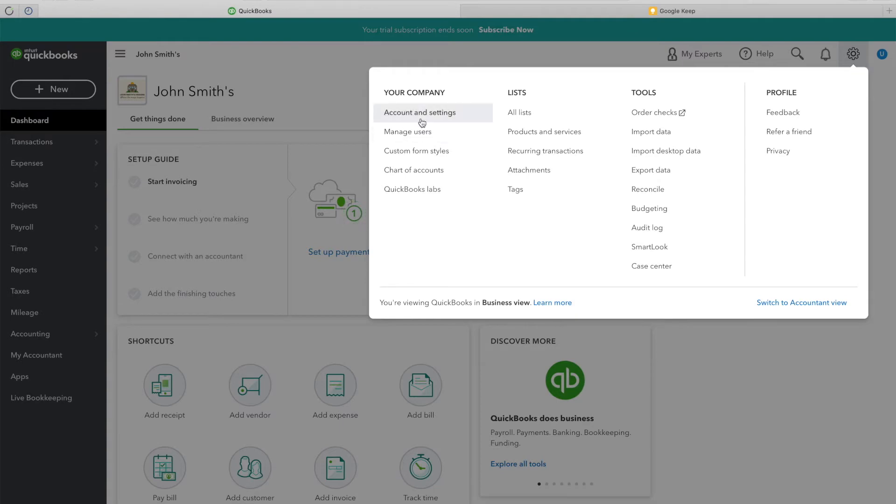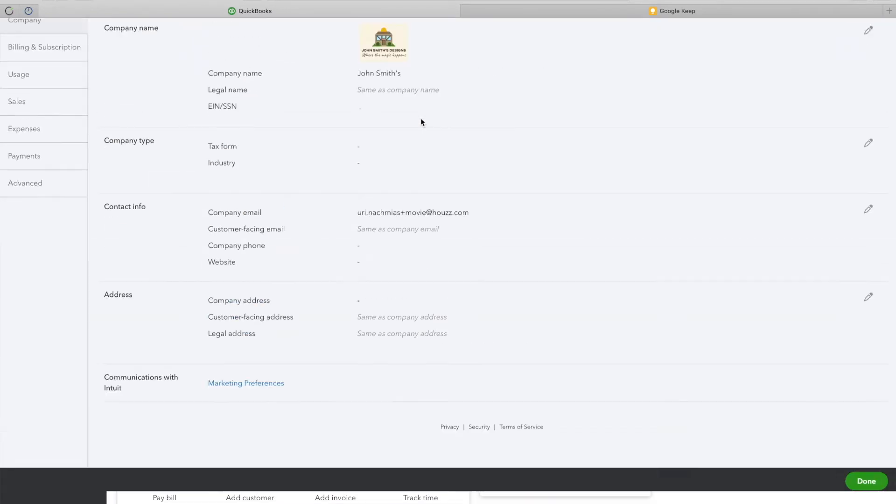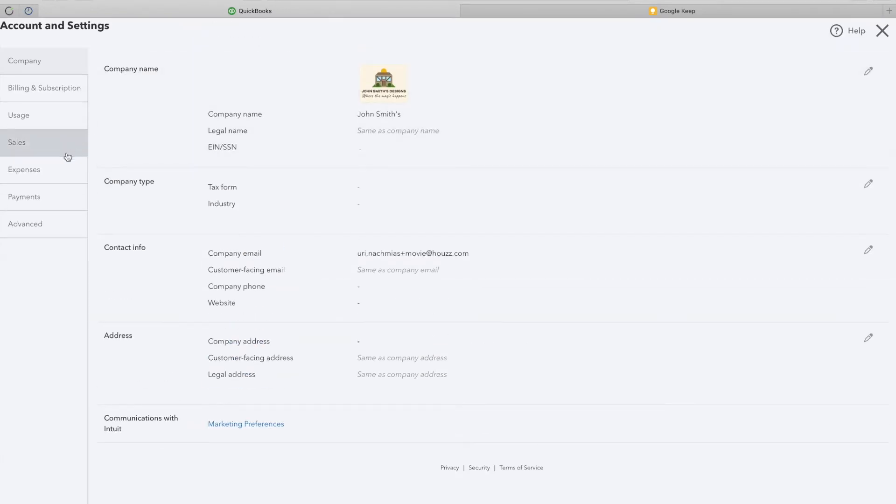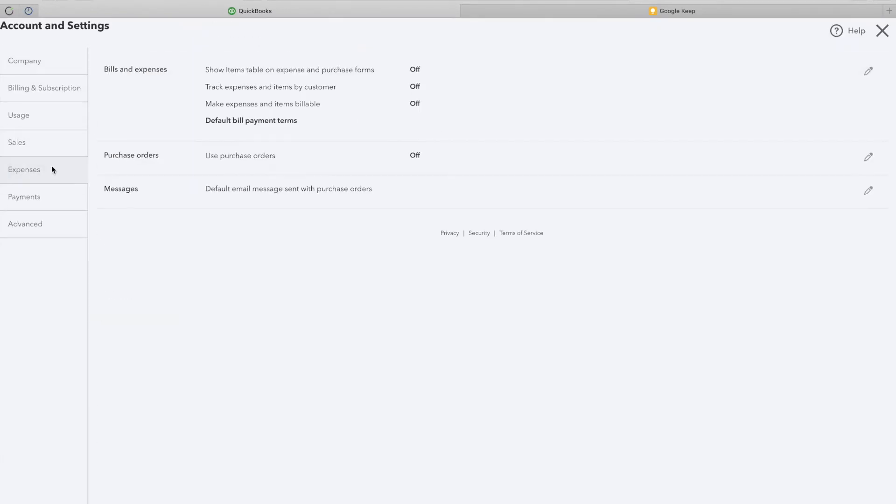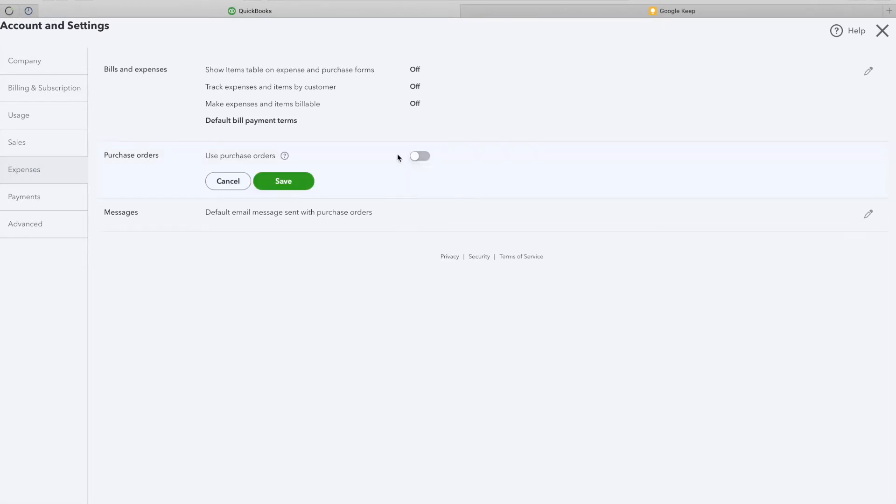There, under Account and Settings, go to Expenses. Here, you will see a section called Purchase Orders. Make sure that this section is turned to On.